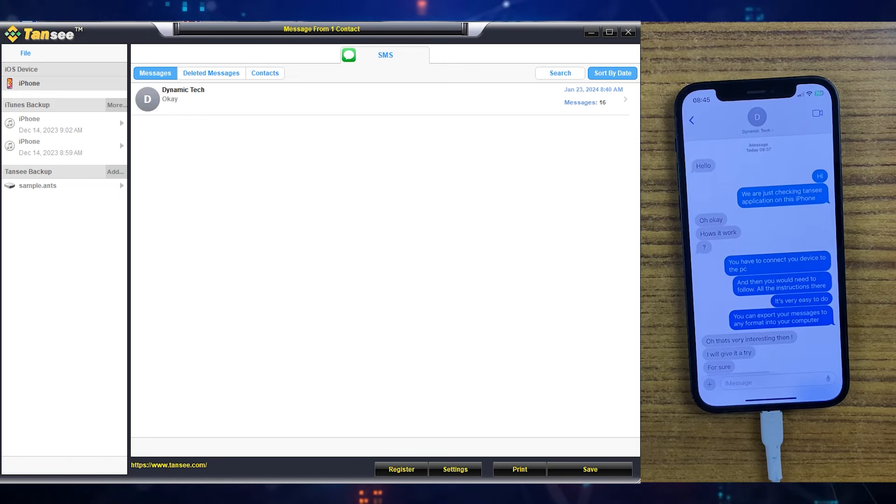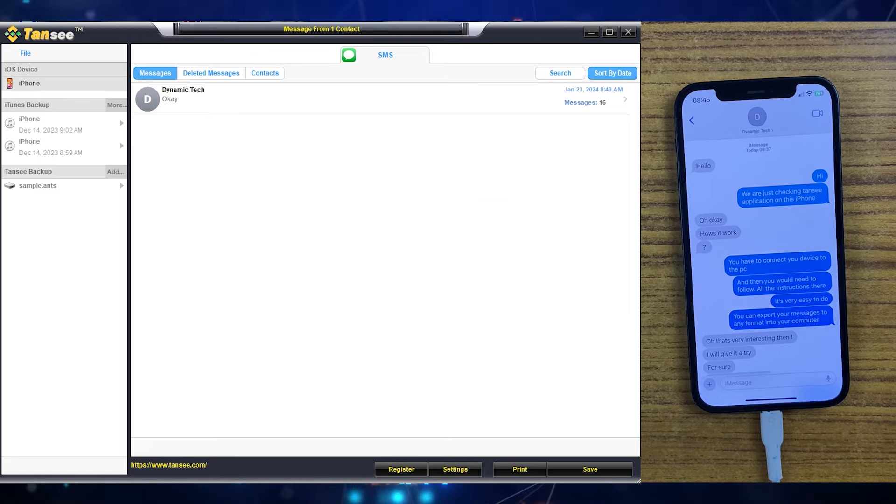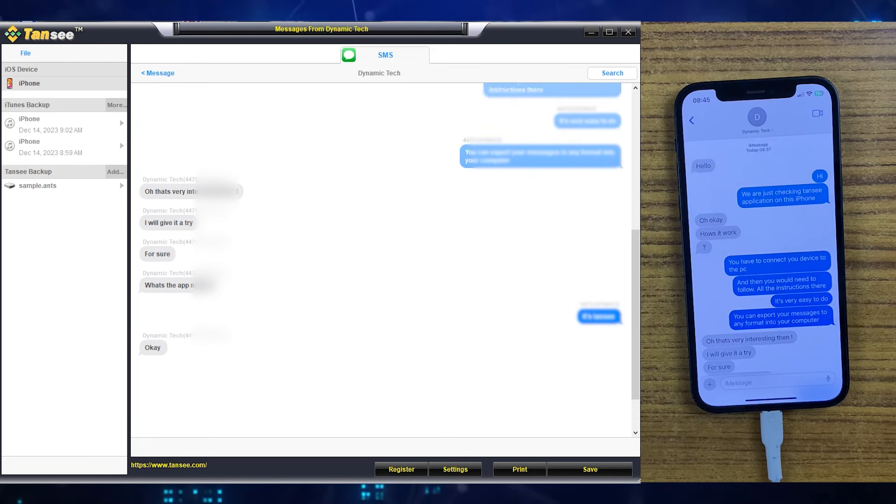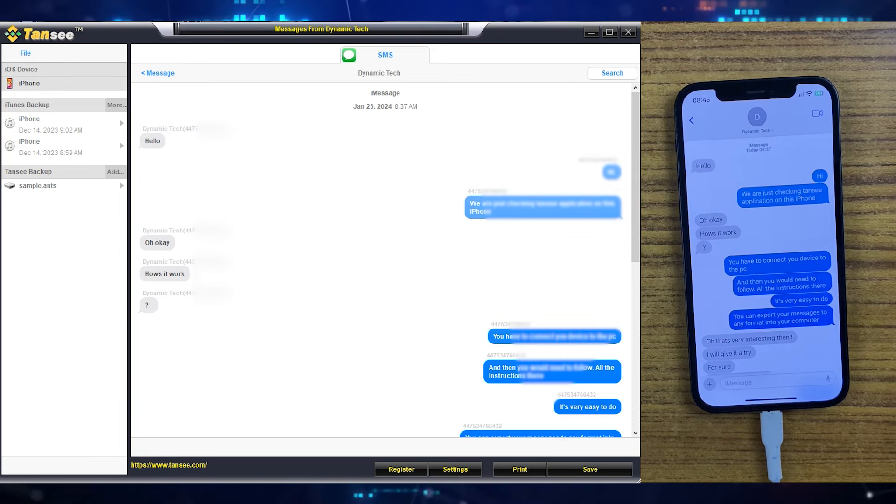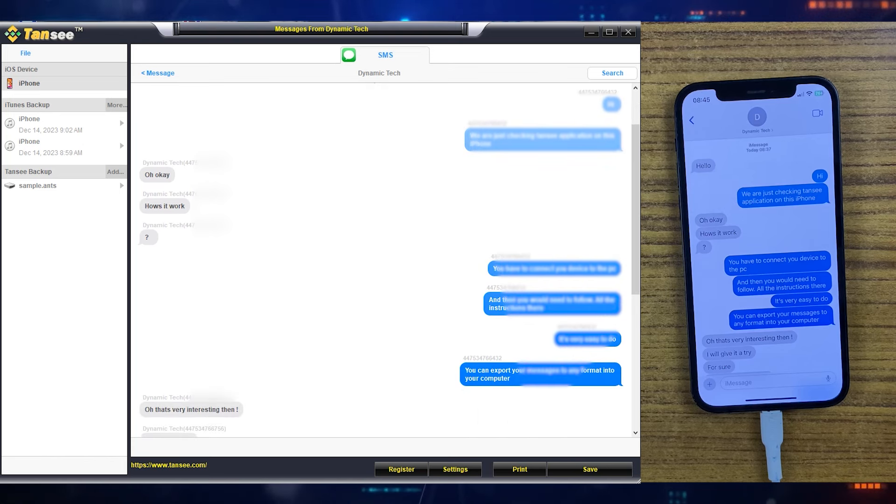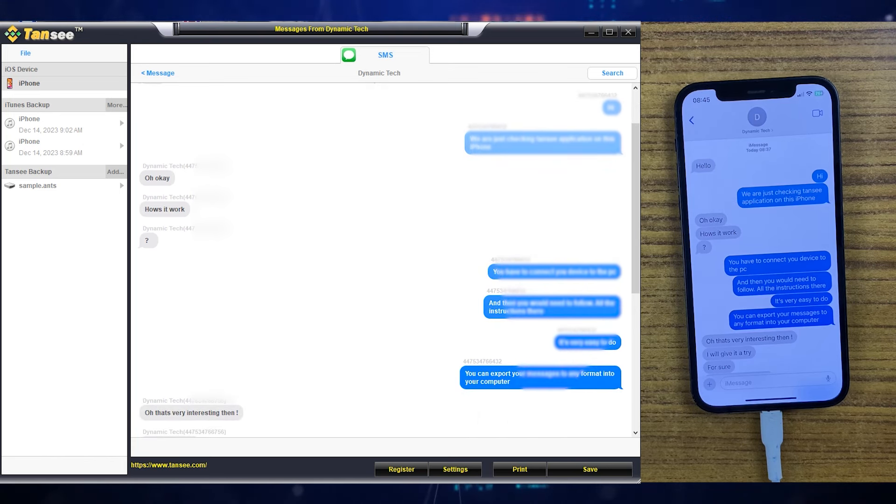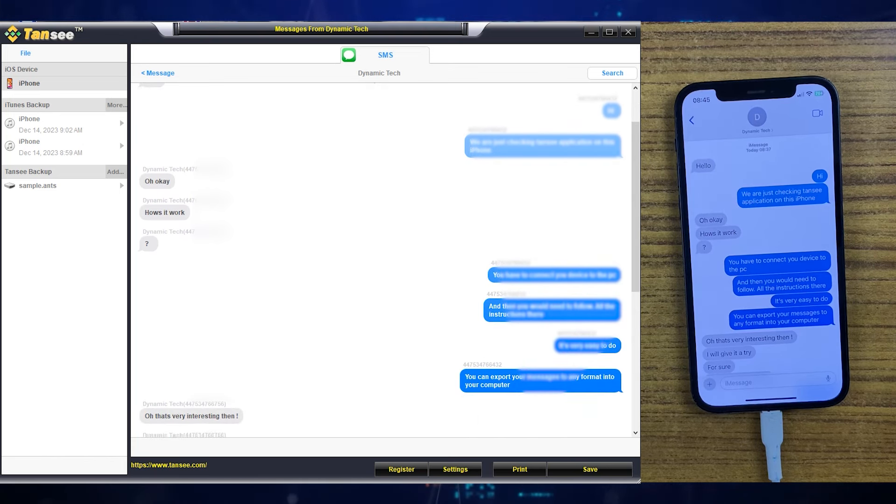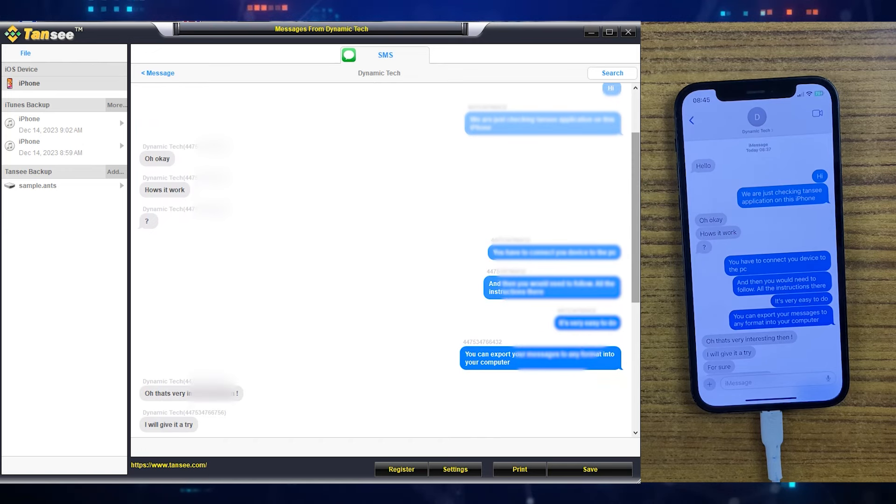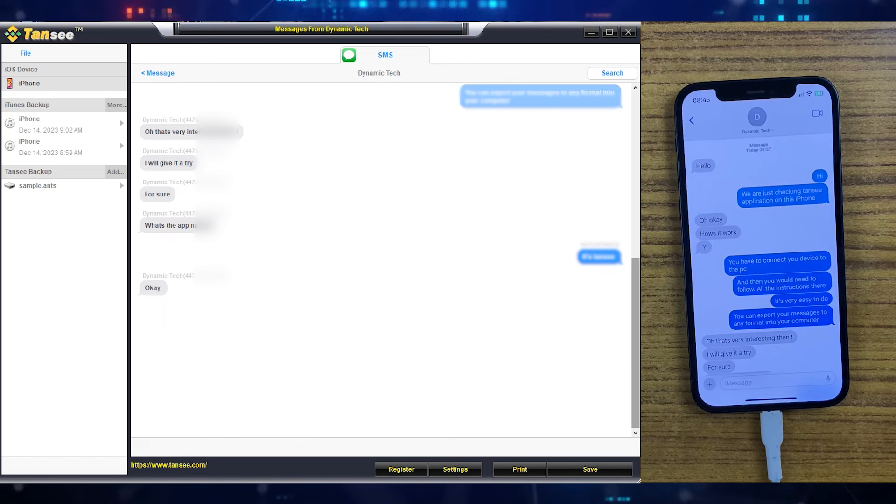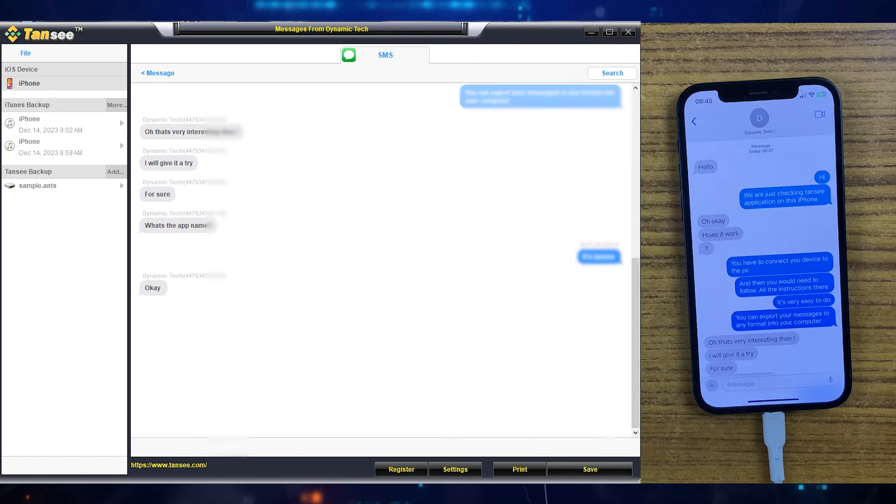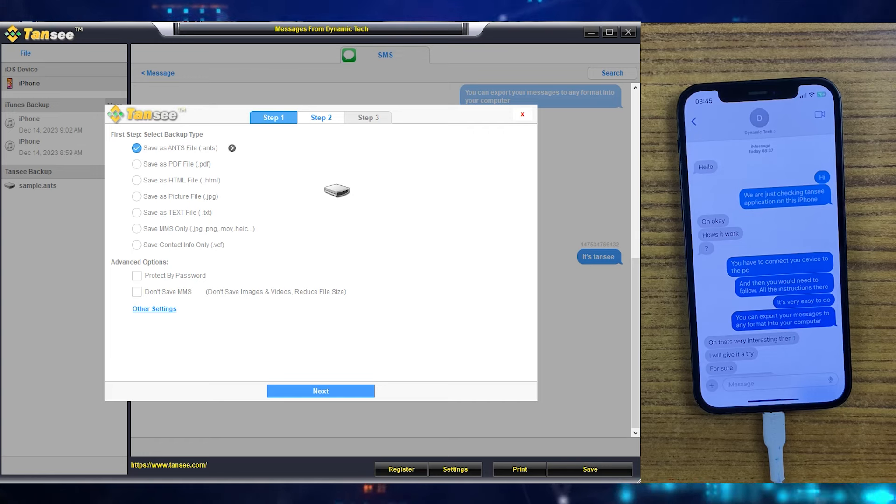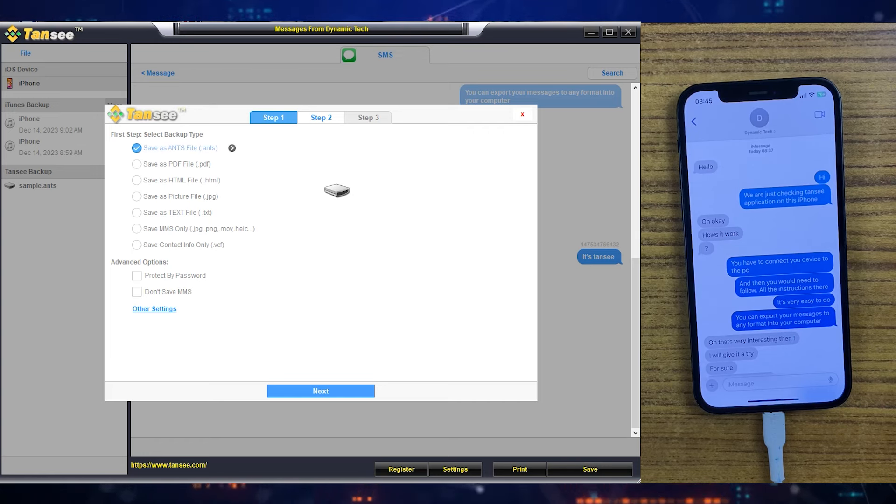Now let's export this conversation to the computer. If you want some other conversation, just click on that and now follow the same method which I'm going to show you in this video. As you can see that the name and the number has been mentioned on both sides of the conversation which shows the complete data of the conversations including time and contact number as well as the name. So for example, if you want to export this conversation to the computer in PDF file...